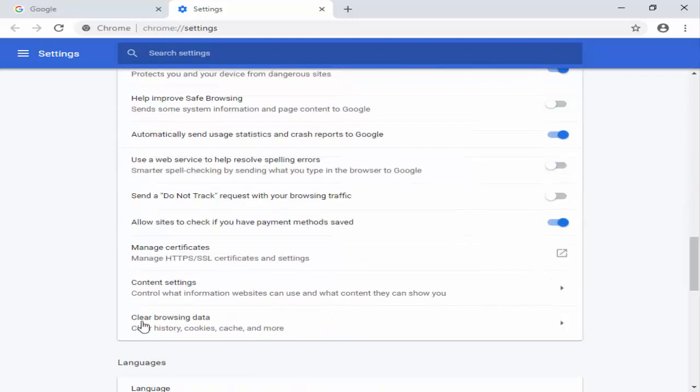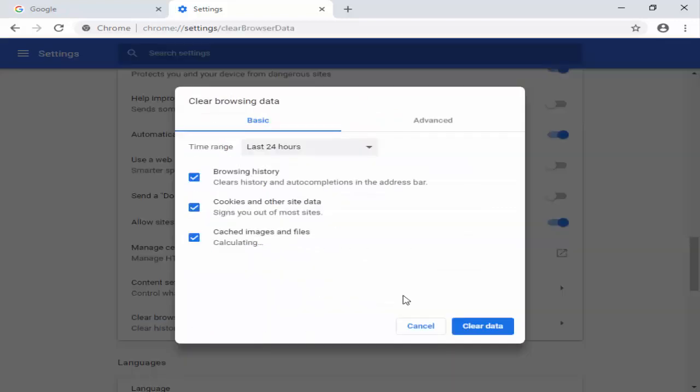Now again scroll down. As you can see guys, clear browsing data, clear history, cookies, cache and more. Click on this.